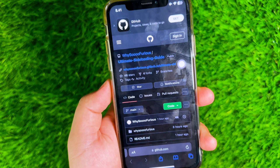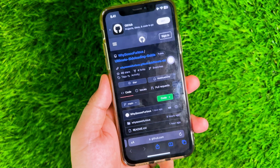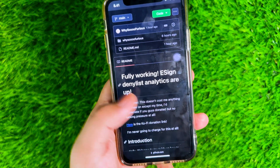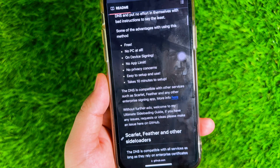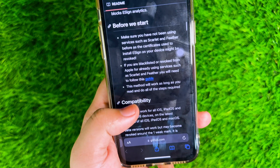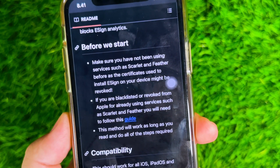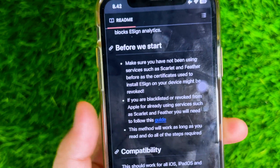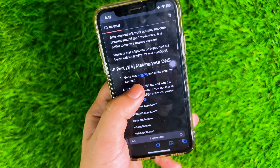This sideloading method has worked for long periods of time without any app limits and without a PC. Many anti-revoked DNS solutions for eSign and Scarlett are made by Vietnamese people, and I also use anti-revoke, but it is not secure enough and not powerful enough. I found a tutorial on GitHub on how to create anti-revoke DNS for eSign, Scarlett, or Feather easily and safely using DNSIO.